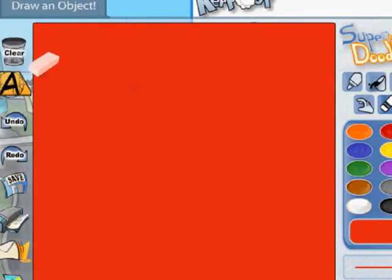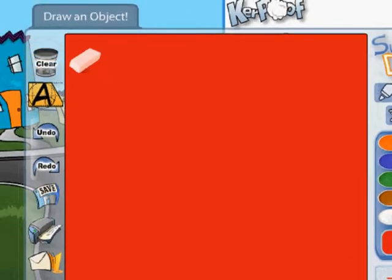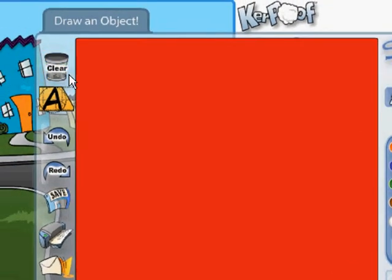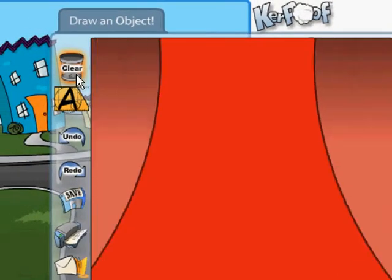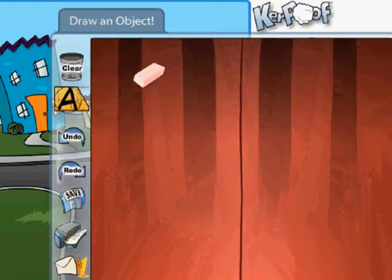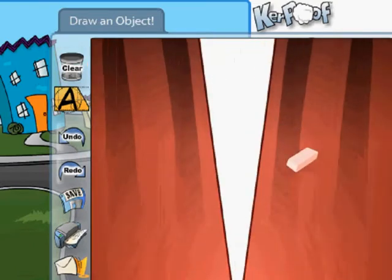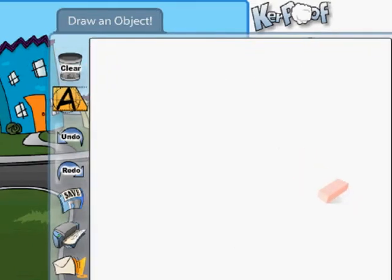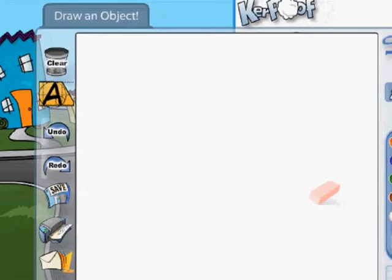Now I want to clear this out and start fresh. So I'm going to click on this clear button, and this allows me to restart my drawing.